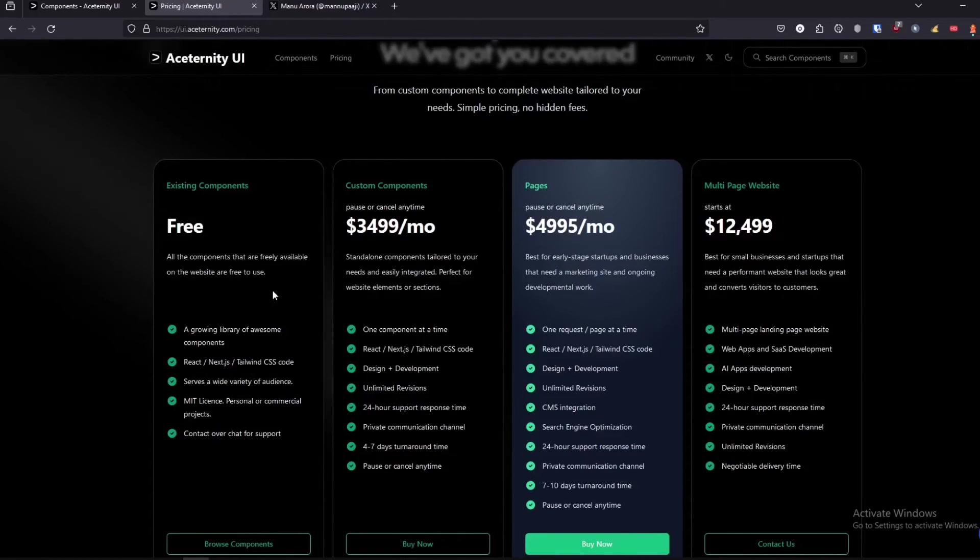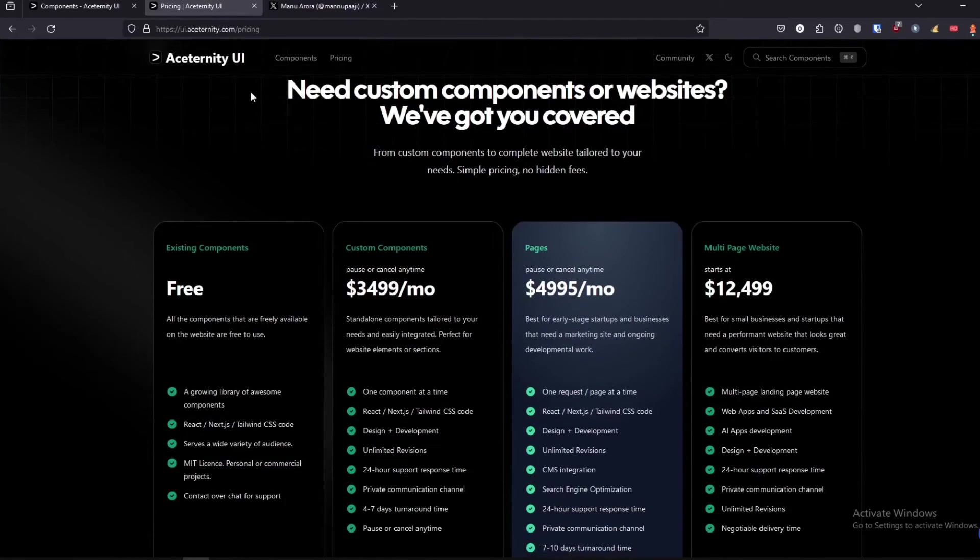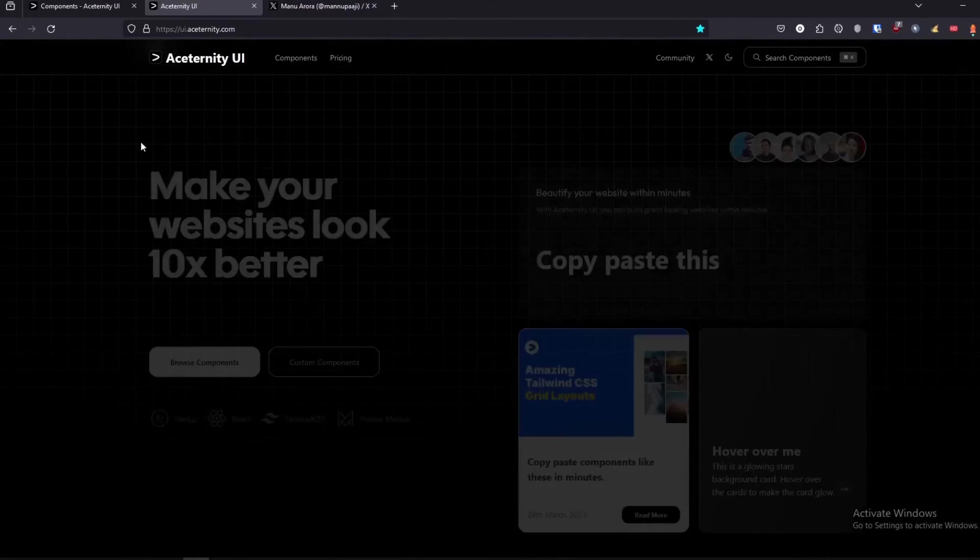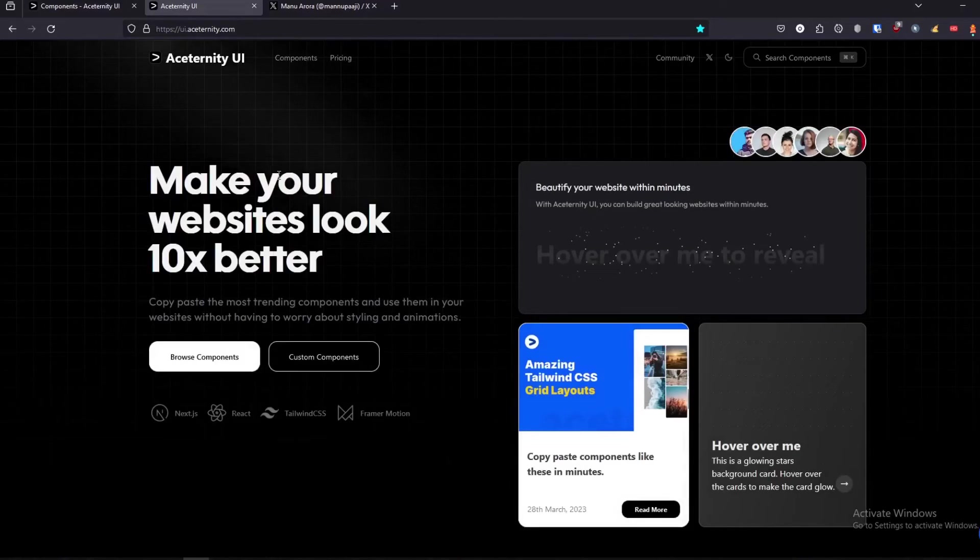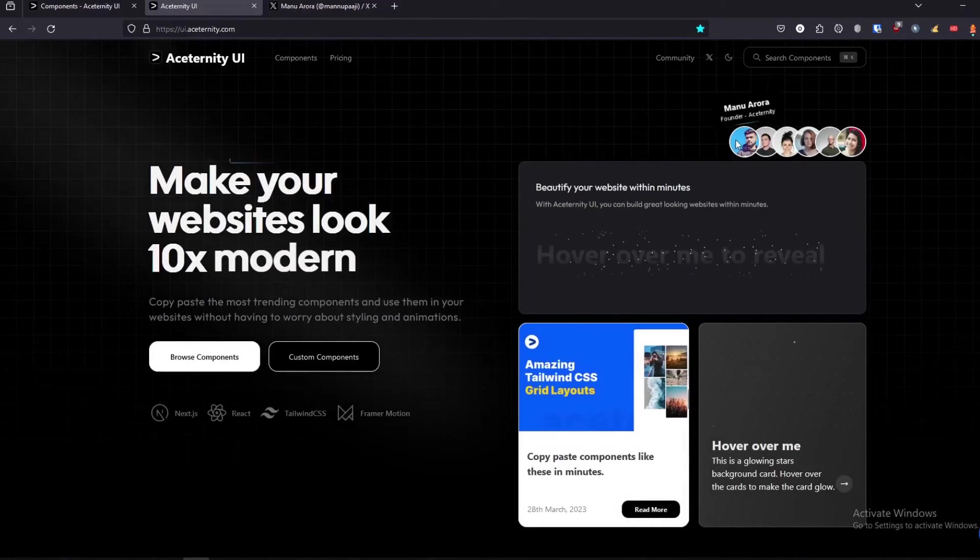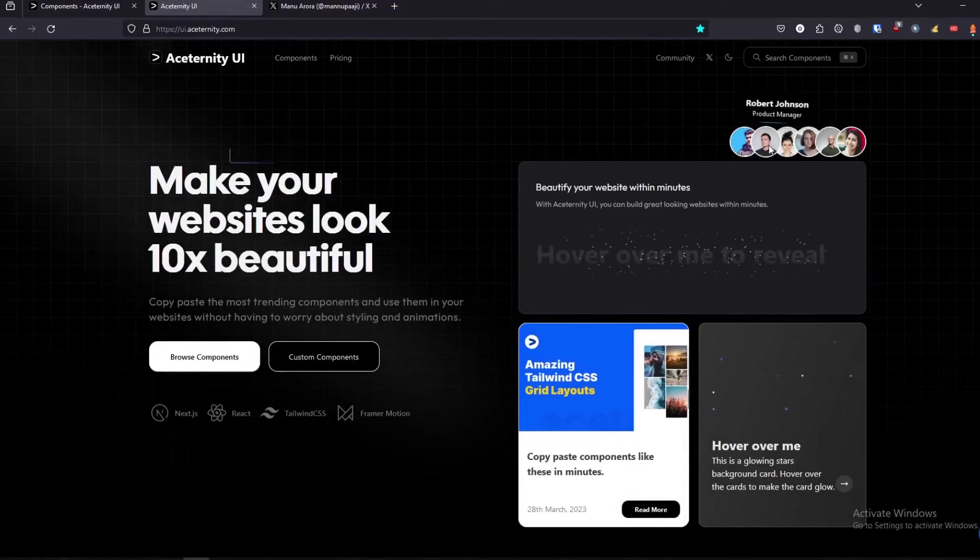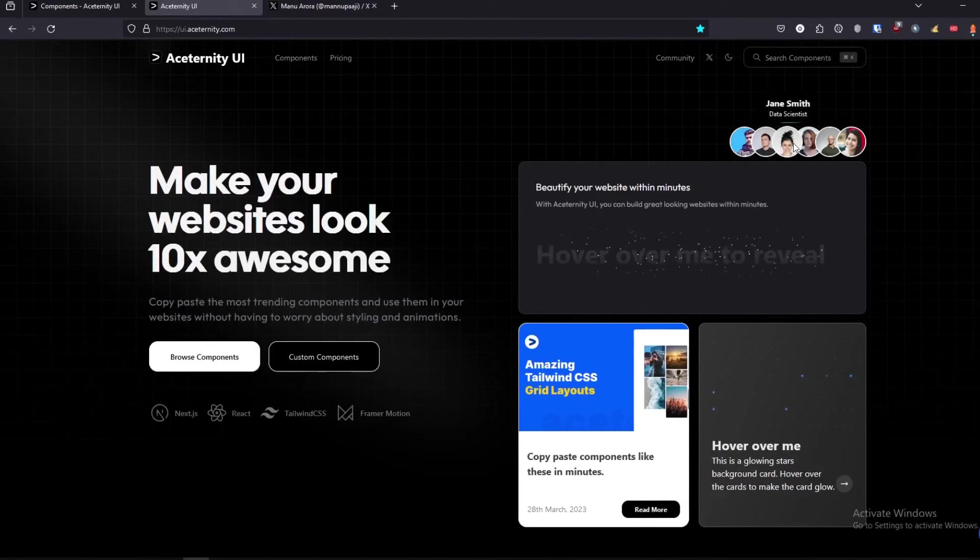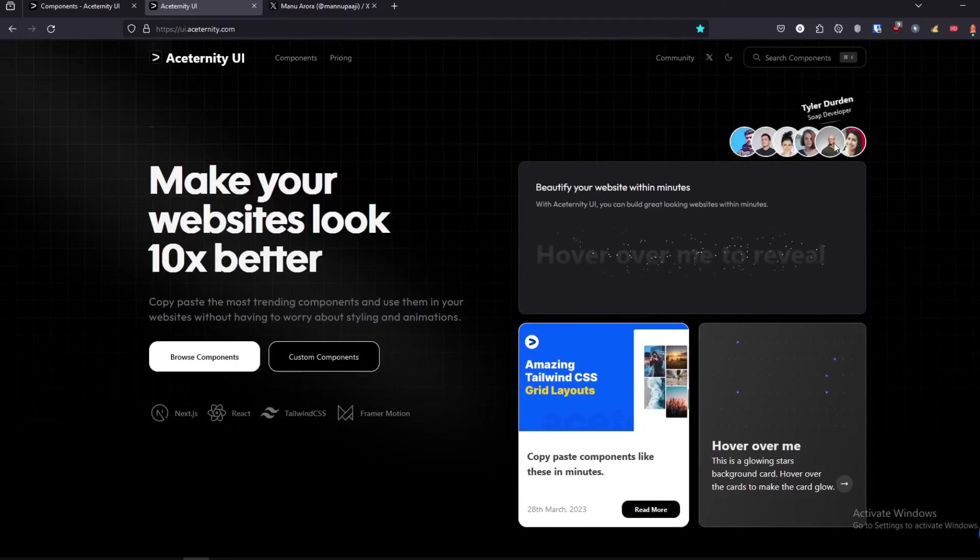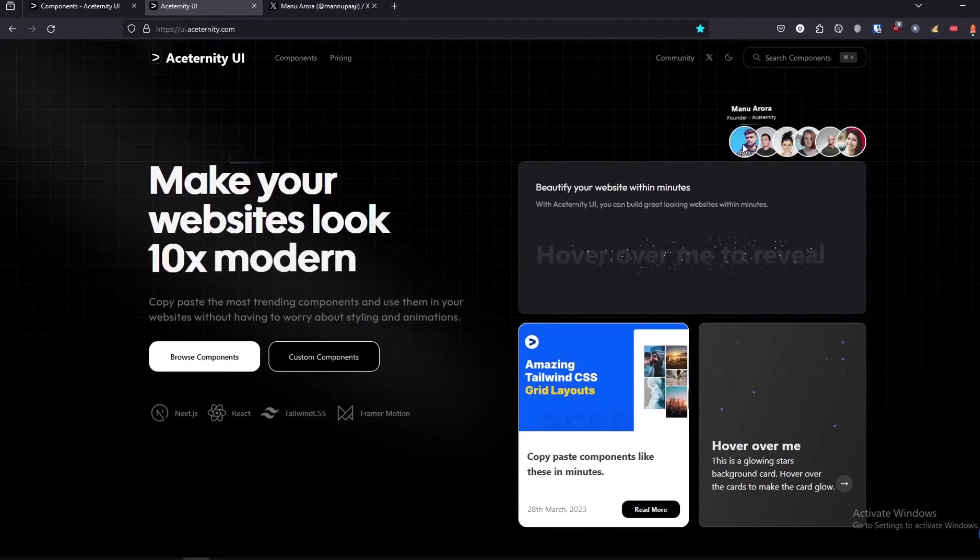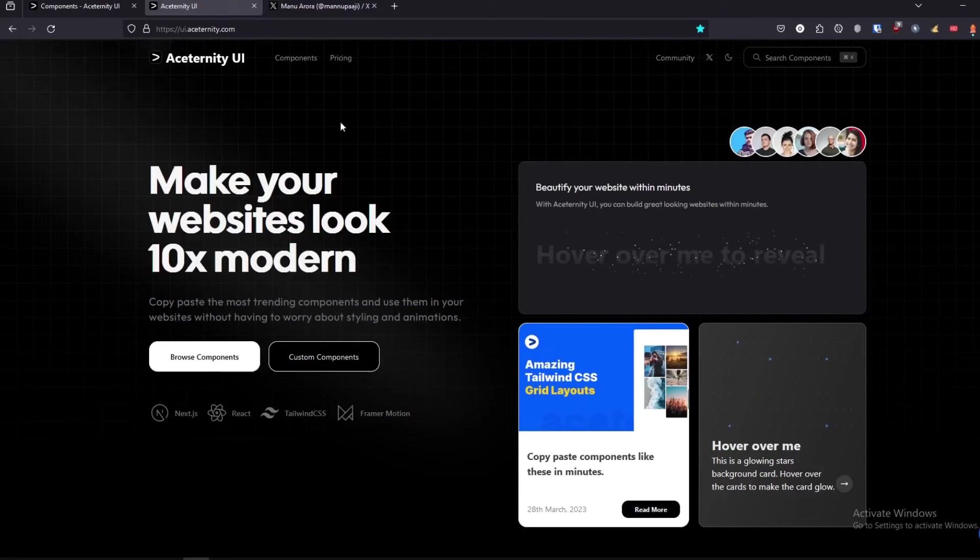If you want to get custom component pages or multi-page websites as well, the developer has pricing for that. So this is pretty cool. Hey, this is the founder by the way, and I'm not really sure if these are real people, but anyway, as you can see this is basically Aceternity UI.